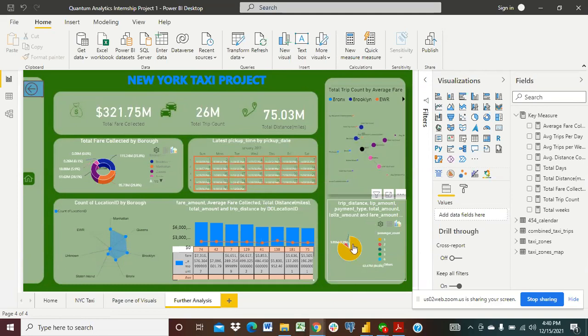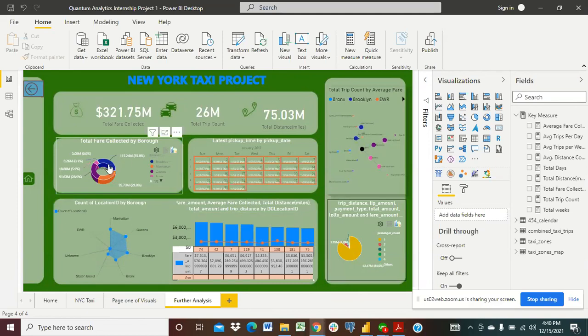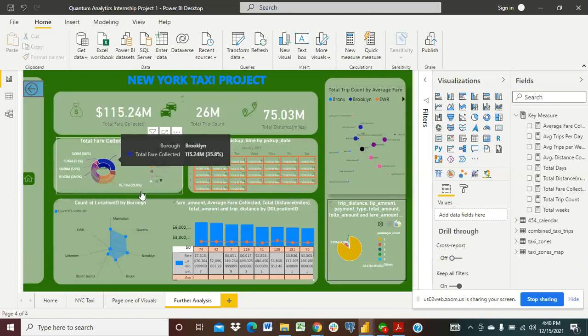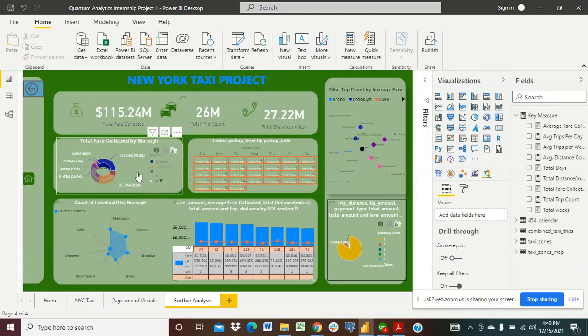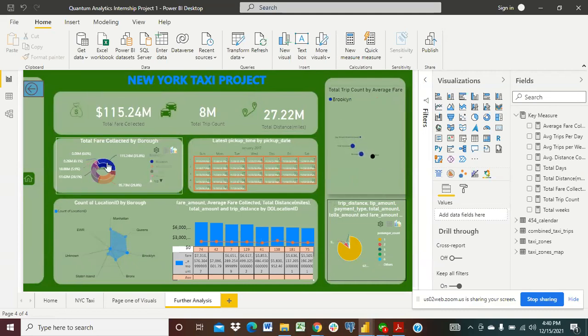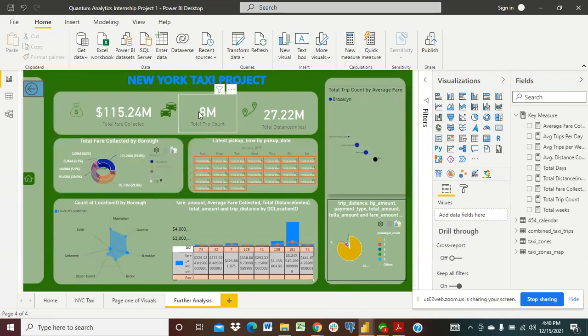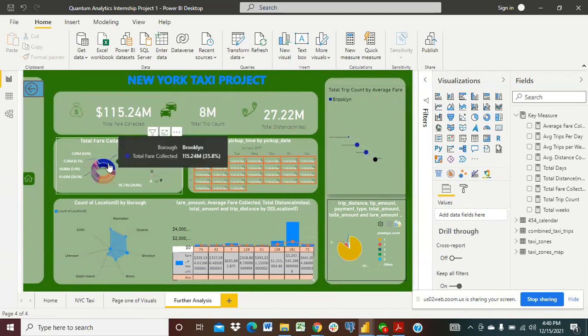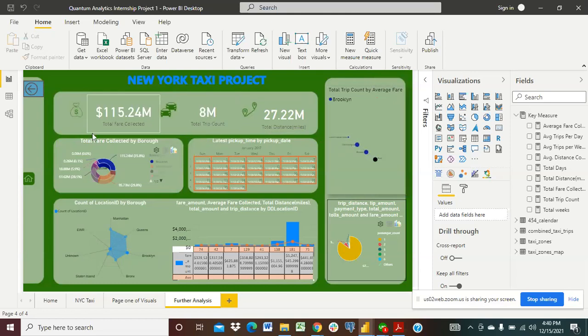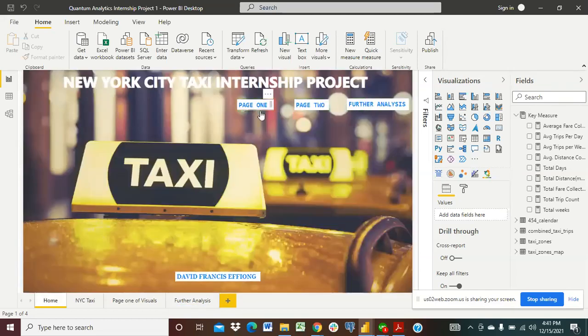So if we want to just get to know what's exactly in Brooklyn, total fare collected was $115.2 million, that's like 35.8 percent. So if we click on that it's going to really affect the rest of our charts and then now we have a total fare collected of 115.24 million and the total trip for Brooklyn was 8 million trips. So we can just get back here to our home page and that is just it. This is our page one, page two, page three.